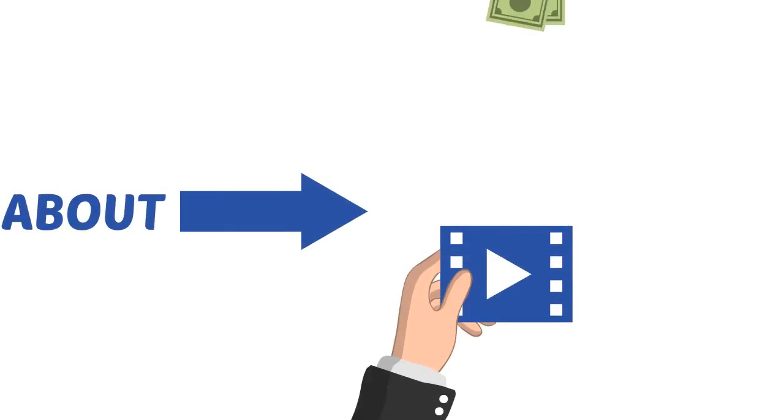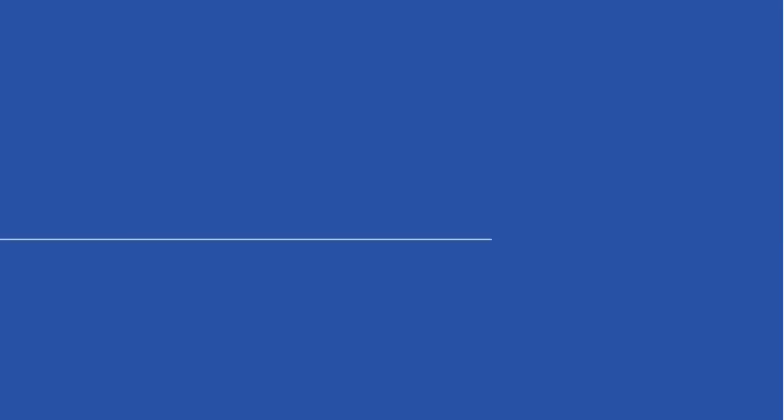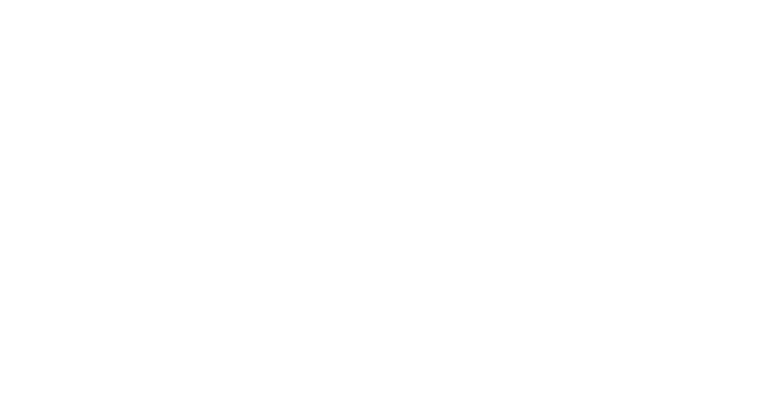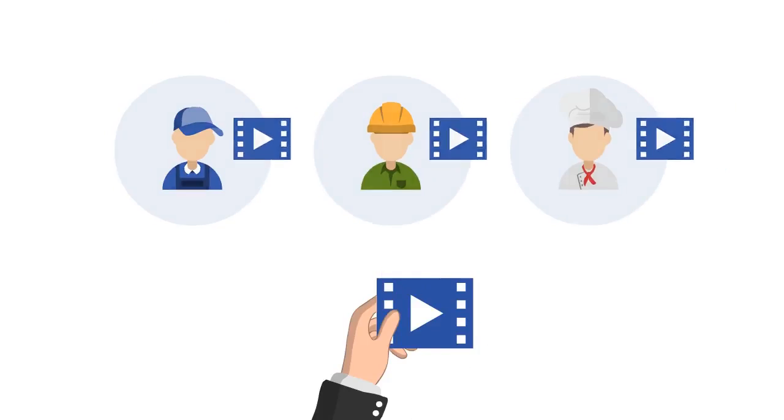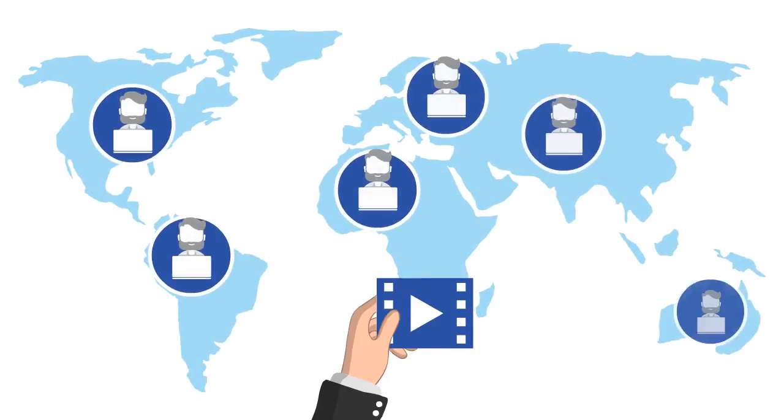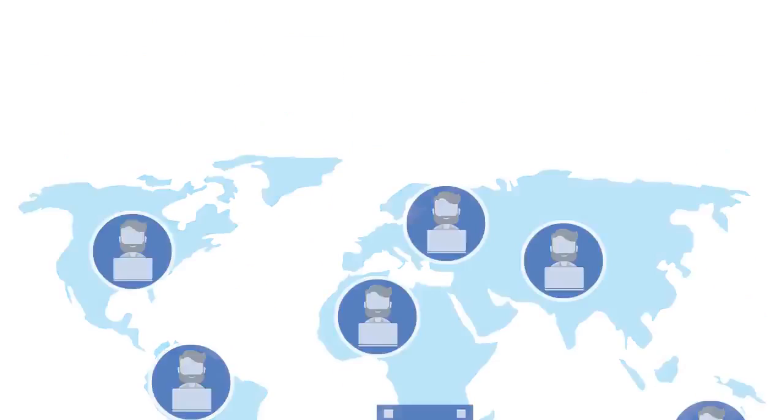I'm talking about charging anywhere from $200 to $500 per minute of video you make. You could sell them to your clients or you could even sell them as a freelancer.